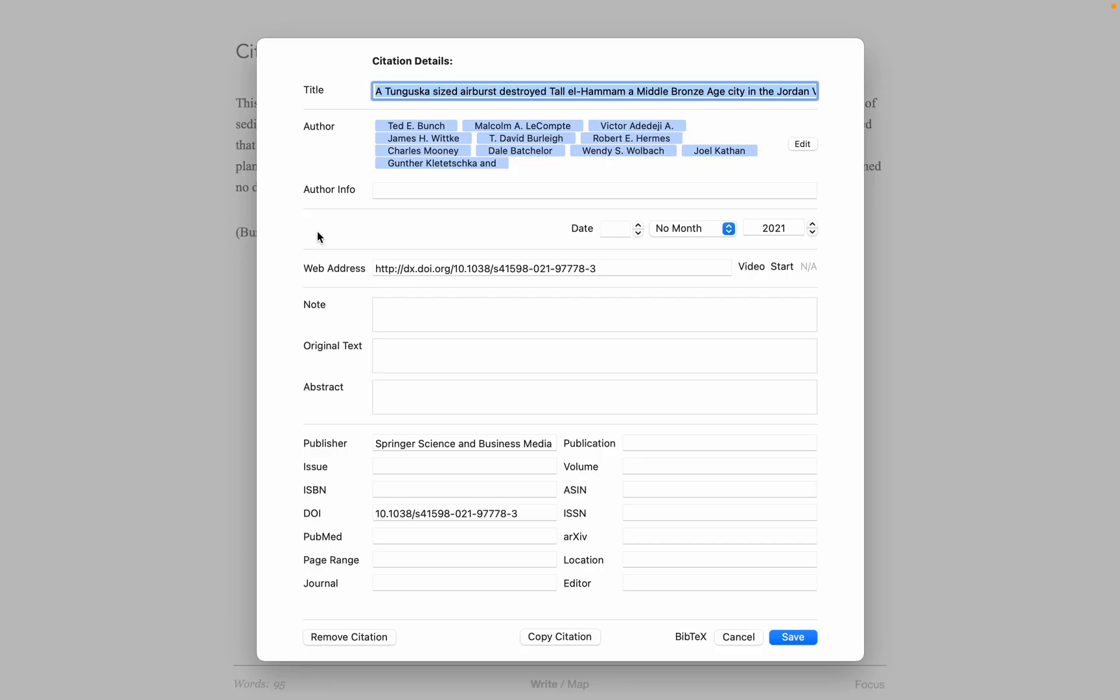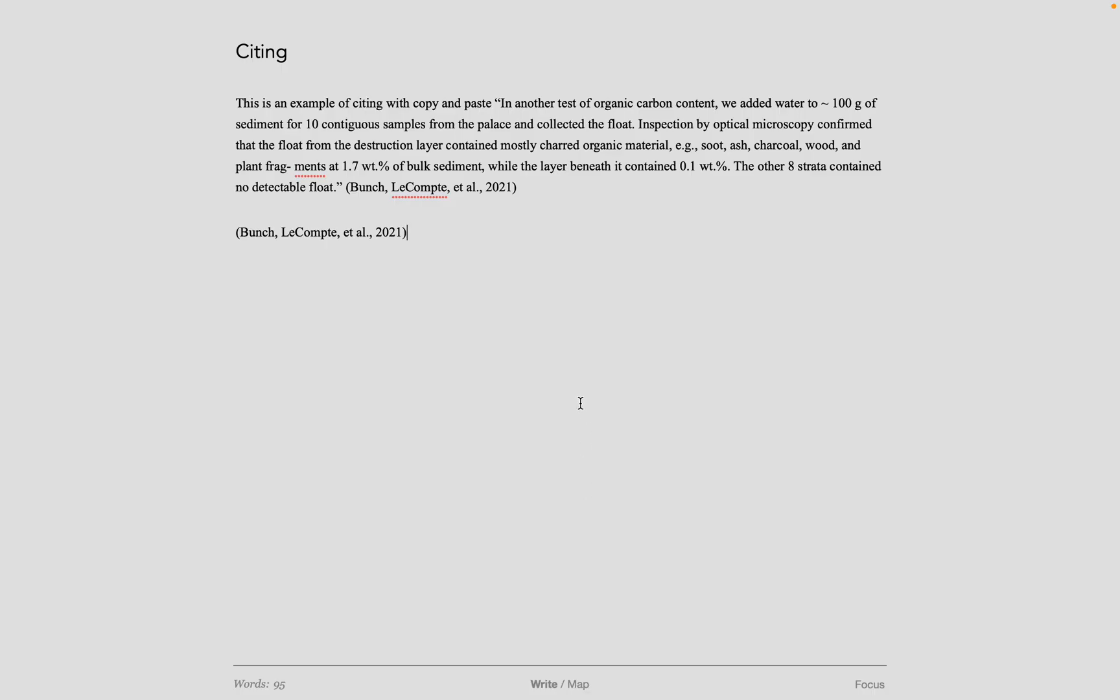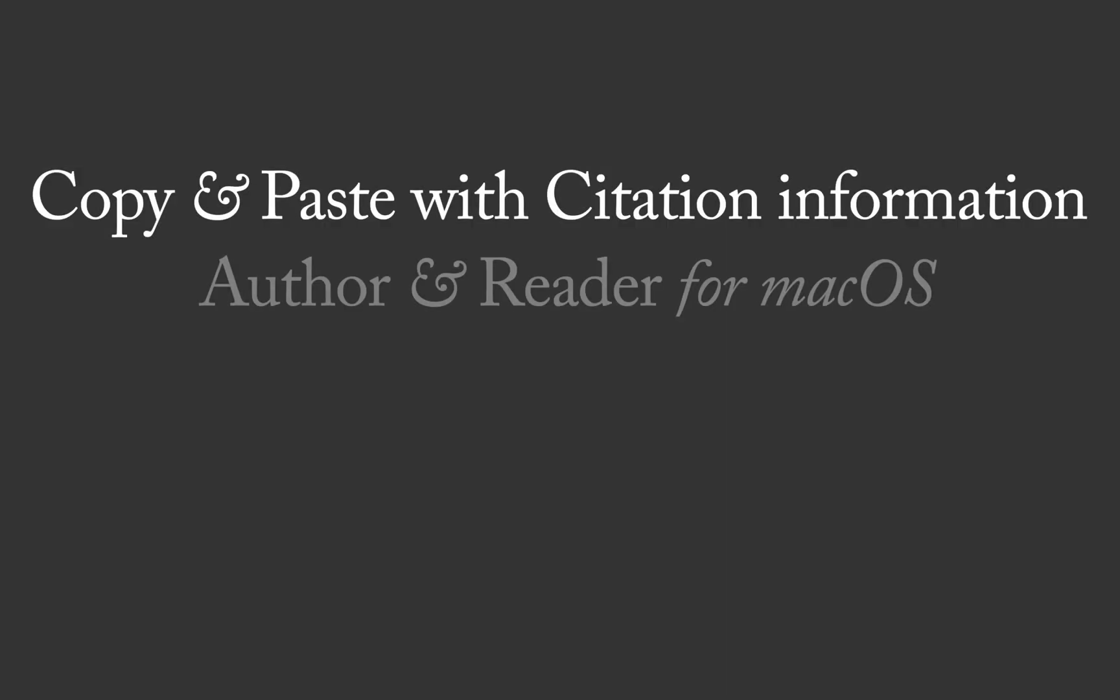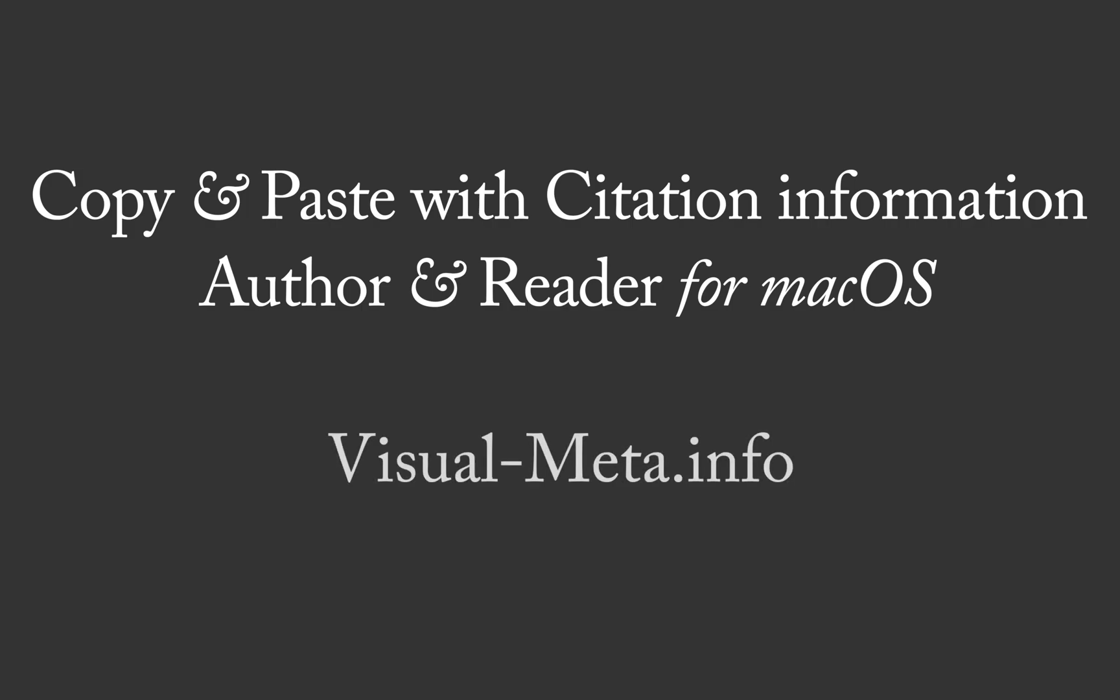Finally, there is an option to copy citation here at the bottom of the dialog, which I can use if I want to have a document for all kinds of scrap notes. And then I want to be able to organize that how I want and paste it into a final document. Thank you for having a look. This is how copy and paste with citation information works for Author and Reader for macOS using Visual Meta.